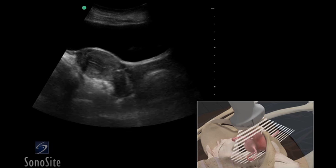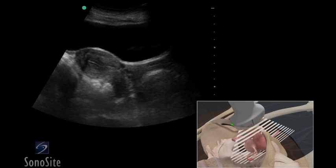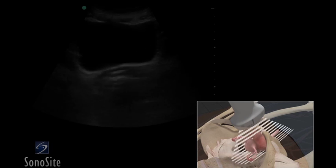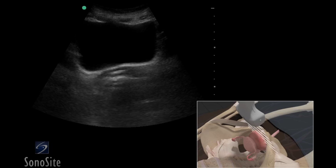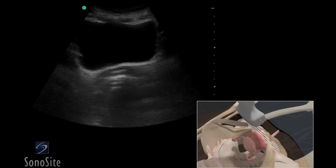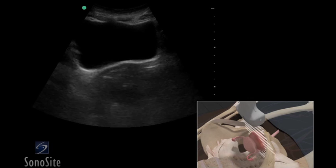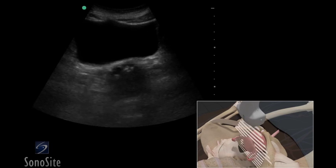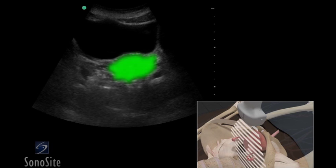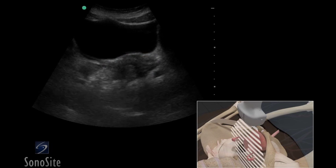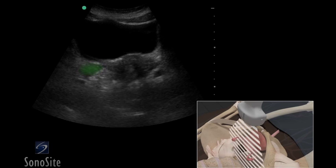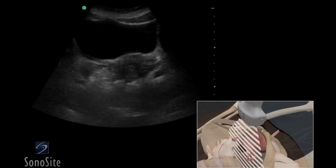To obtain a transverse view of the uterus, rotate the transducer 90 degrees so the orientation marker is to the patient's right. The bladder appears more rectangular in shape in this view. Sweep the transducer superiorly from the level of the cervix to the fundus to see the entire uterus. The ovaries will be seen on either side of the uterus and can vary in location from a superior to inferior position.